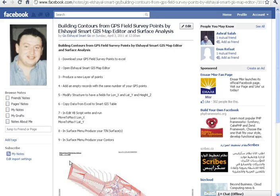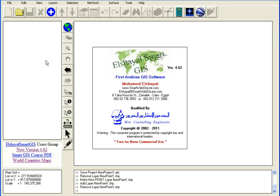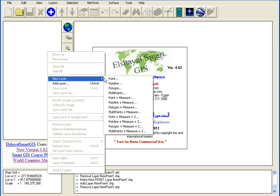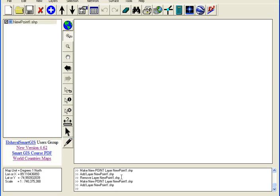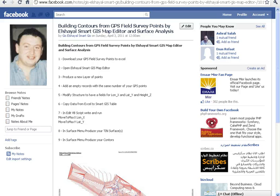Open Shell SmartGIS Map Editor and produce a new layer of points. Add an empty record with the same number of your GPS points and modify the structure to have fields for Longitude, Latitude, and Height.